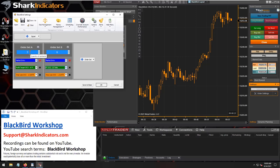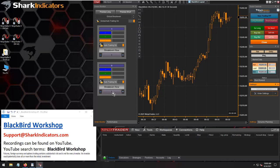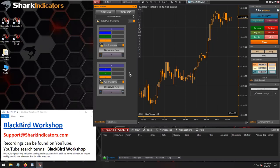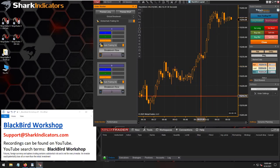Now we have two order sets: the first one with three contracts and the second with six contracts. On the order monitor panel we can see order set A and order set B, and each order set has a scale in button. The default number of contracts is one, so you can increase using the plus button or decrease using the minus button. When you want to scale in, you just hit the button — right now it won't do anything because there's no open position to scale into.